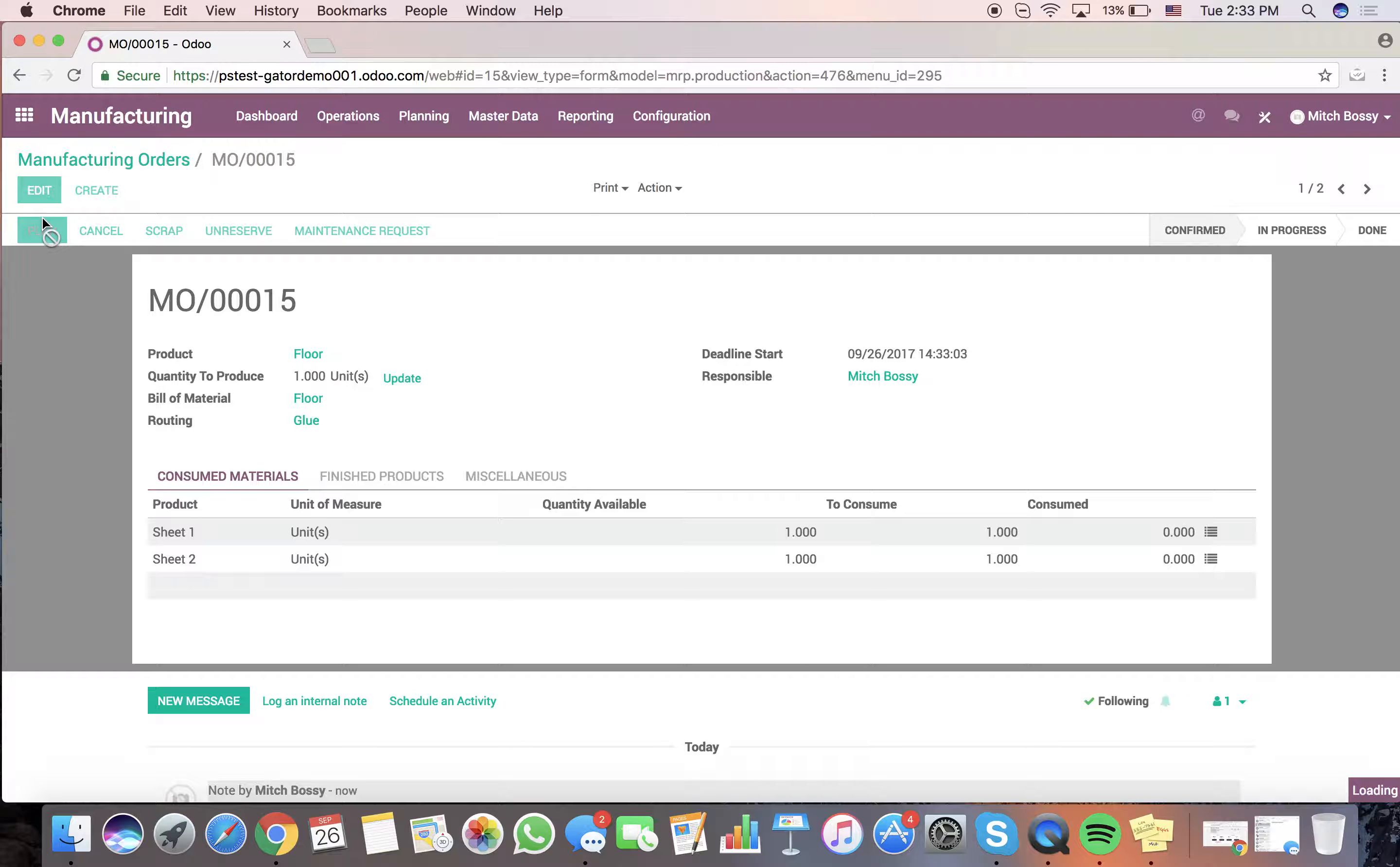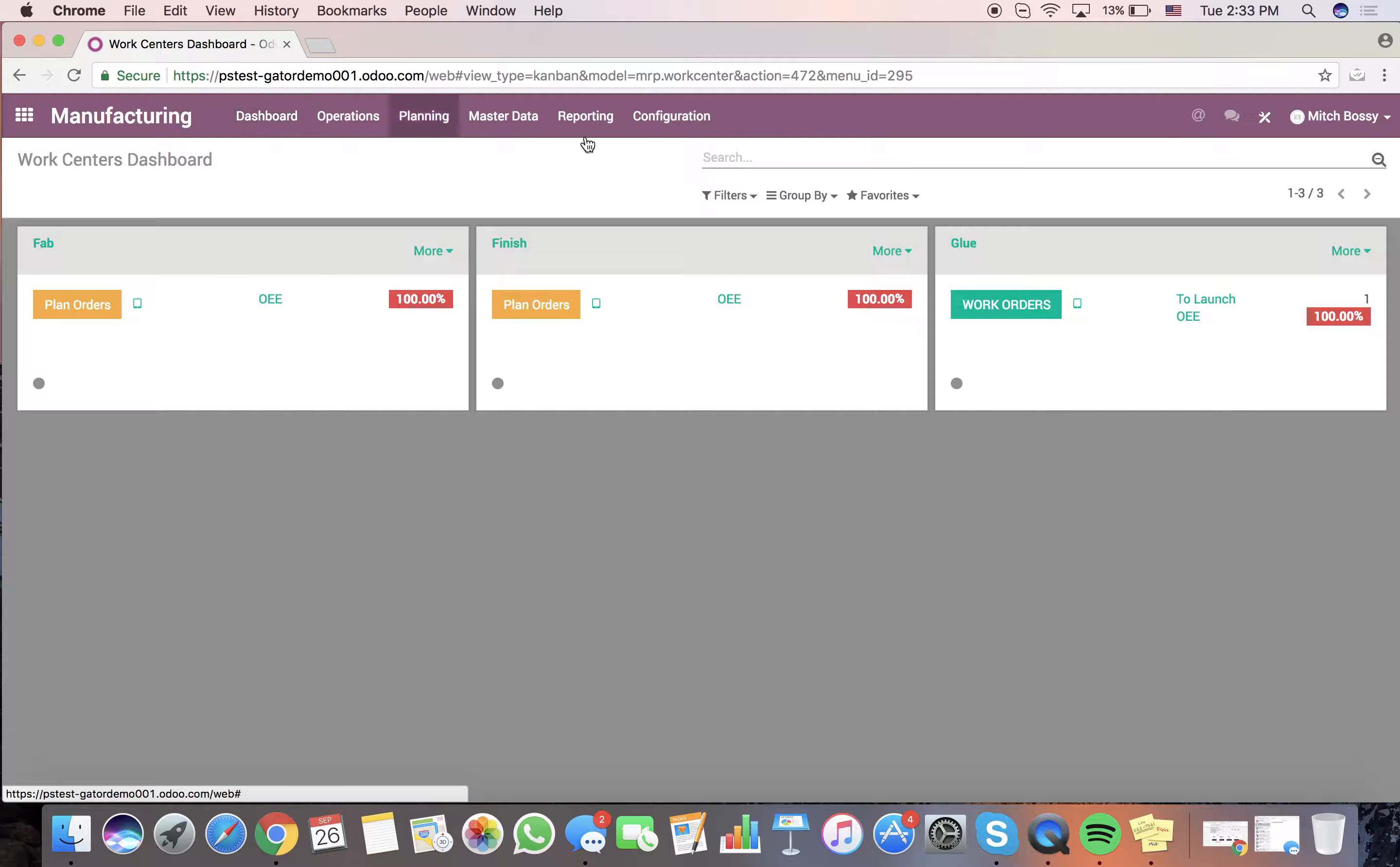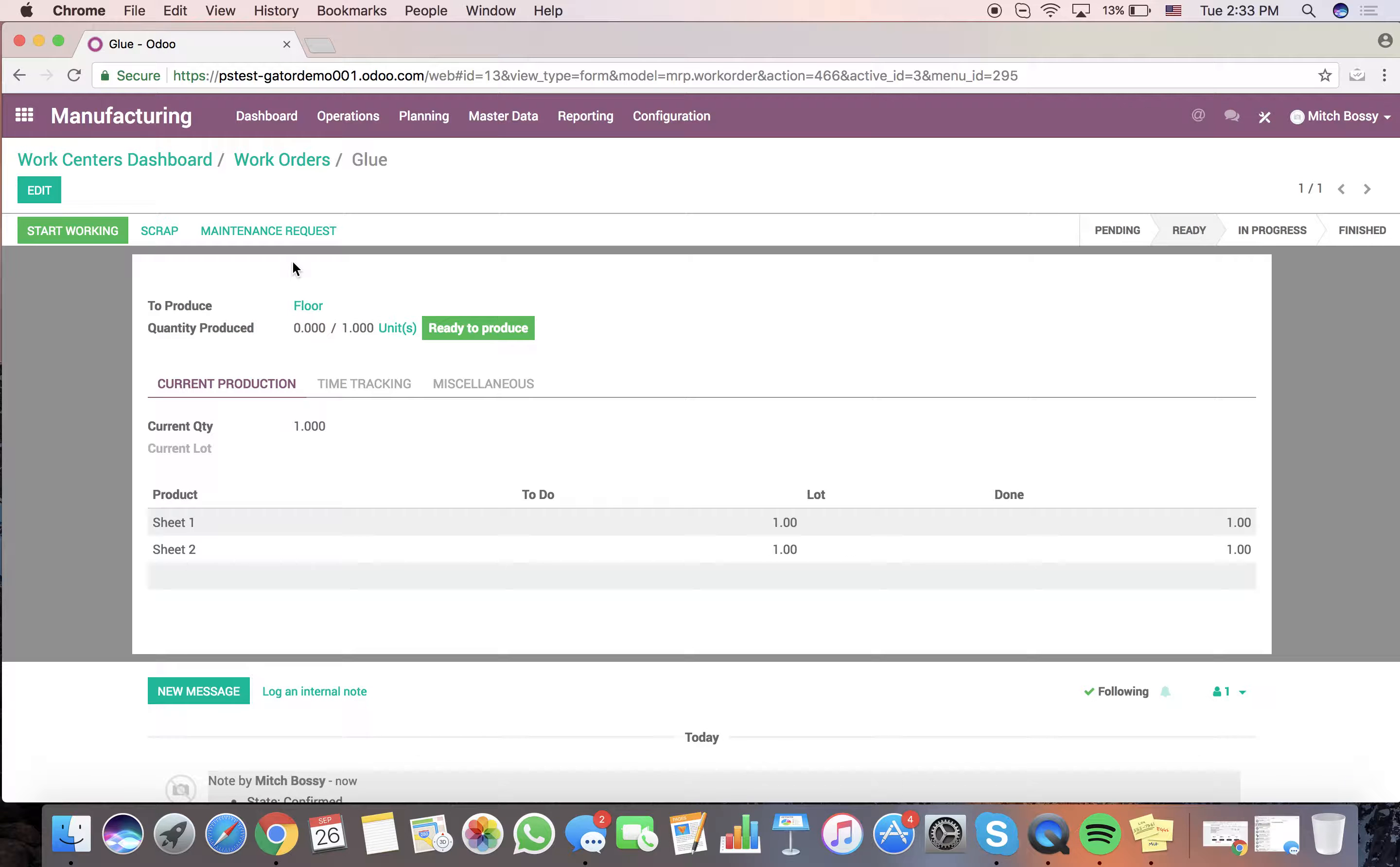When we do, we can plan our order. You'll see it generates the work orders up here automatically. And at that point in our dashboard, whoever's responsible for the glue will see that they have one to launch. They'll open this in their tablet. They'll click this with their finger. And at that point, here's the interface.